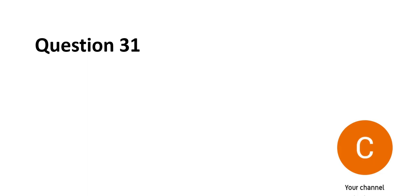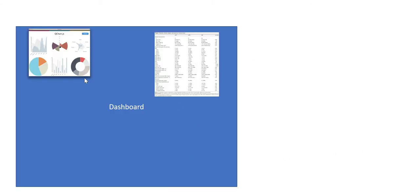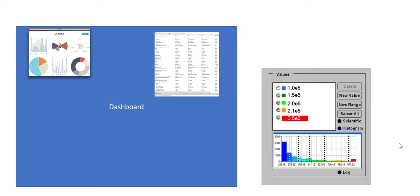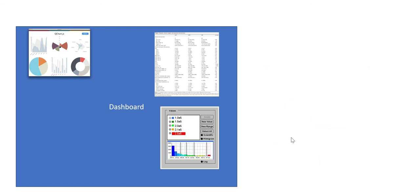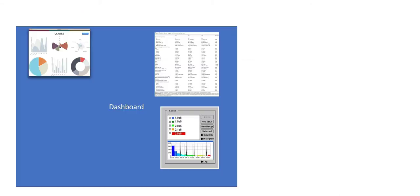Question number 31. This is the question. Please pause the video here to read it carefully. Basically, what it is telling is there is a dashboard and there are some charts and tables on that dashboard, and you have a list widget. You want to add it to your dashboard. That means this widget has to be added on the dashboard. Now the question says, what must be true for the list widget to facet the dashboard charts and tables using widget properties? Facet means it is trying to add value to whatever was there.